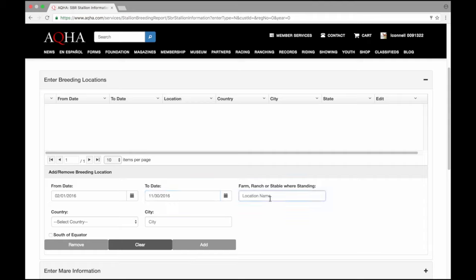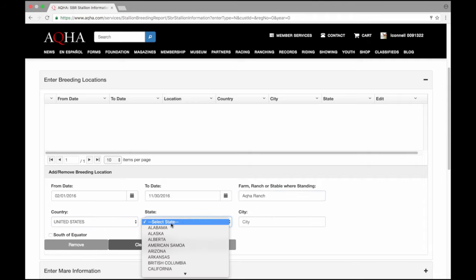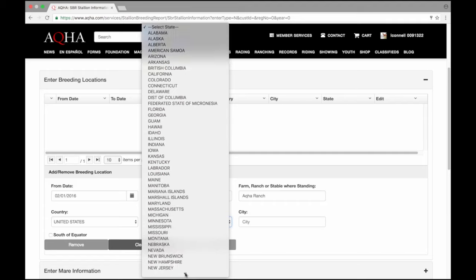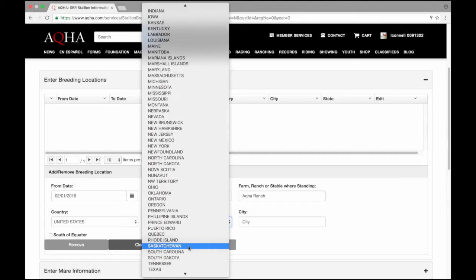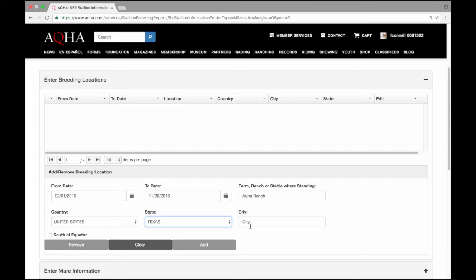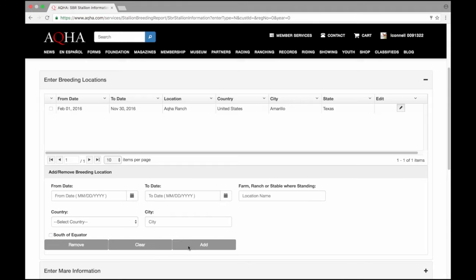The farm, ranch, or stable where the stallion is standing is just the location the stallion is breeding. This could be home, this could be my backyard, or it could be my ranch. I'm going to put AQHA Ranch. Select the appropriate country for where my stallion was standing. As you see, since I selected the United States, the state option loaded. Since my stallion was standing in Texas, I'll select that. And the stallion was standing in Amarillo where I live. I'll need to add this information and it will result in the grid above.